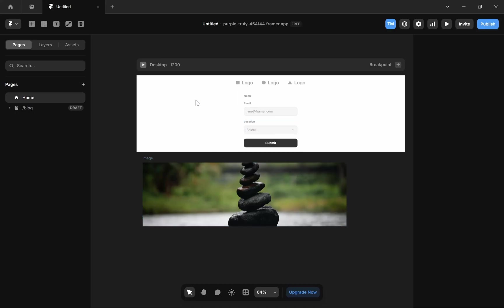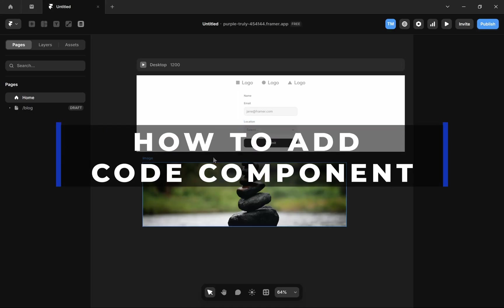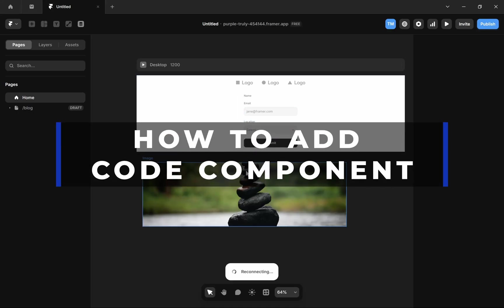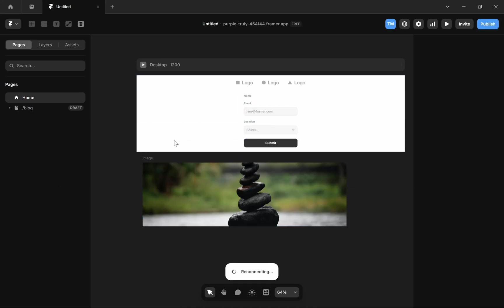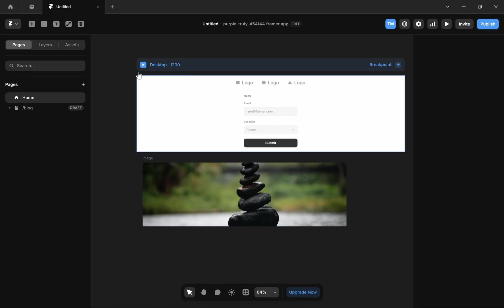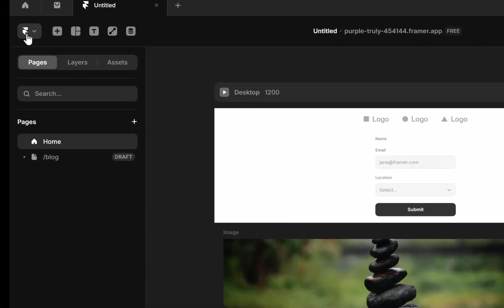In this video I'm going to show you how to add a custom code component in Framer, so you have to follow the simple steps. First, open up your Framer and then click on this Framer icon on the top left corner.